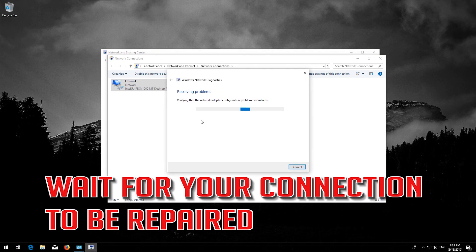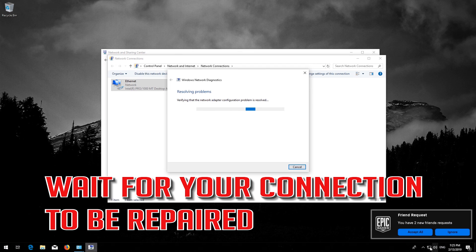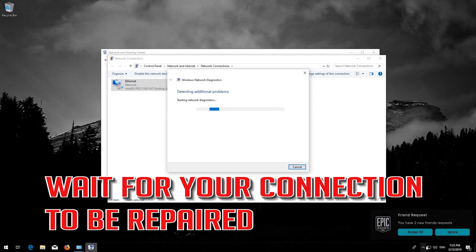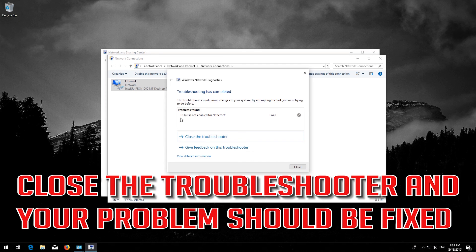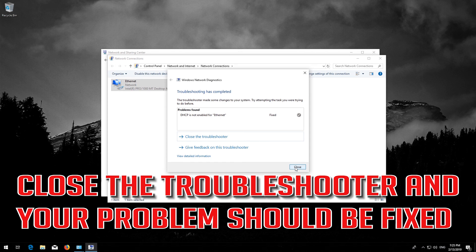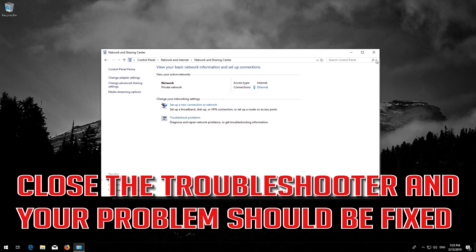Wait for your connection to be repaired. Close the troubleshooter and your problem should be fixed.